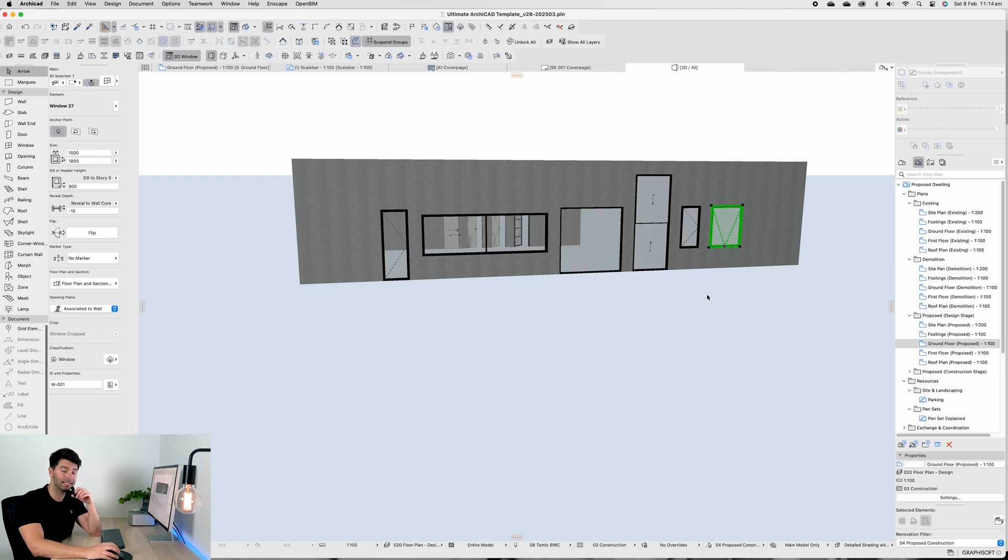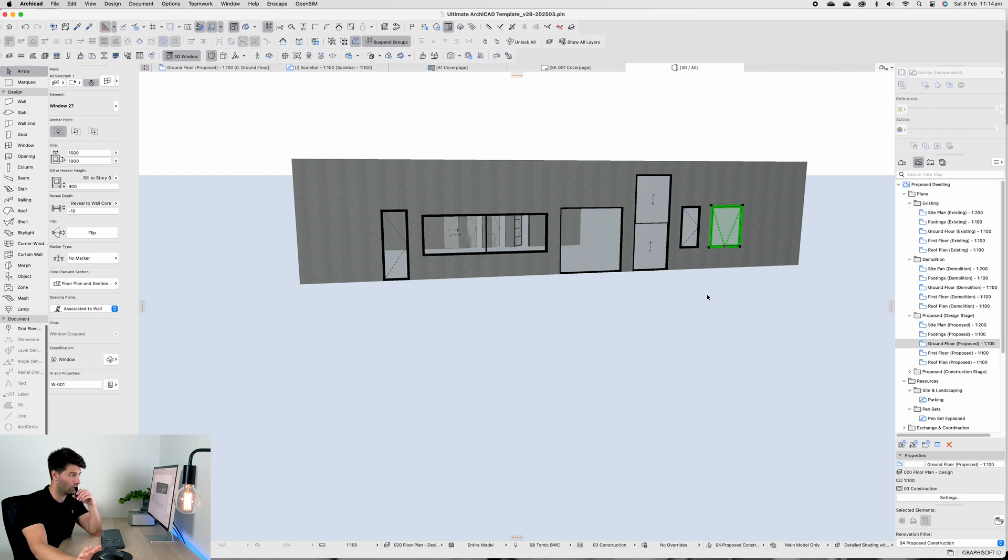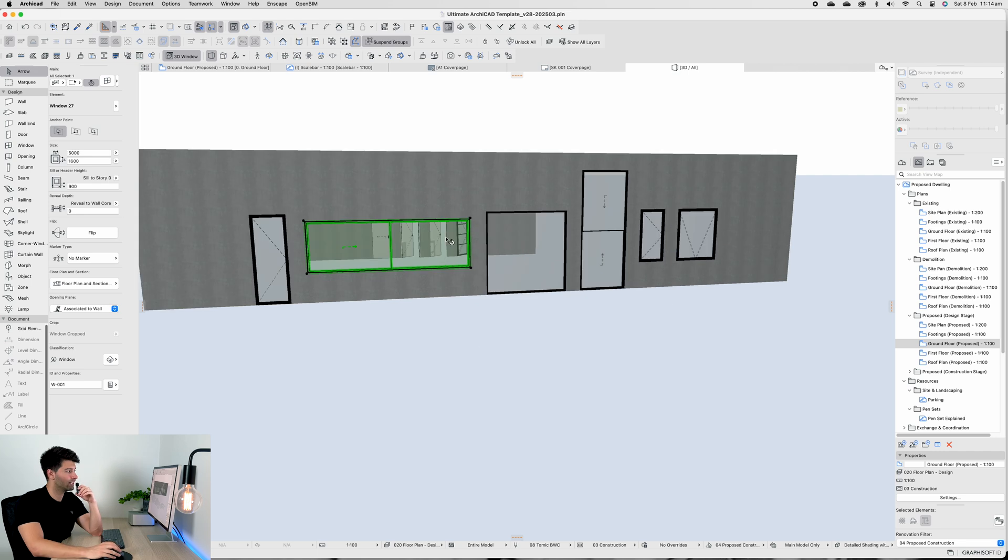As you'll see we have our hinge door, we have our sliding window, fixed panel, double hung, casement and awning. There's other window options that I'll slowly add into this template like louvers and sliding doors, pivot doors, bi-folding doors and all of that.